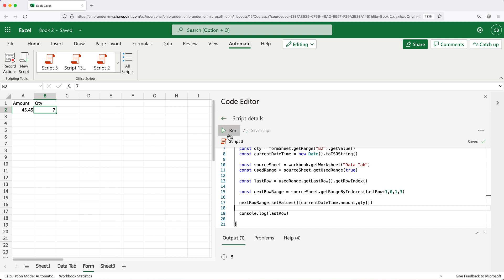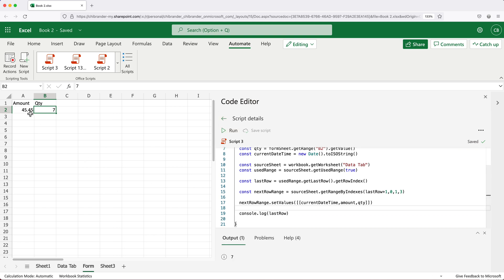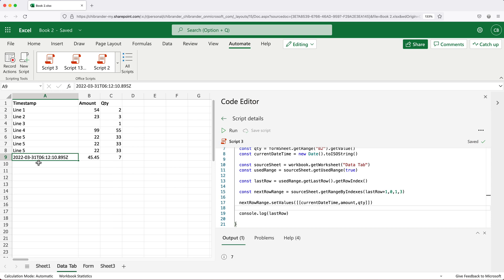So if I go ahead and run this, let's go and check out what happened in our data tab. So as you can see, we got our date and time entered here in this weird format. And like I said, I'm not going to worry about formatting in this particular video. But you can see how we got 45 and seven in these lines.